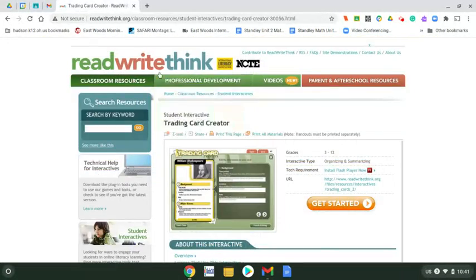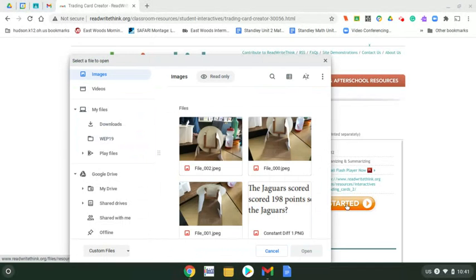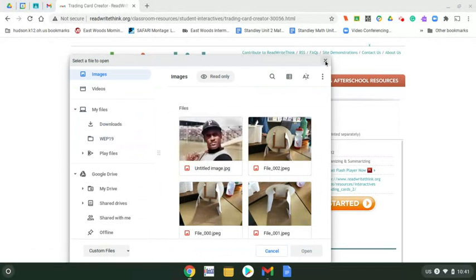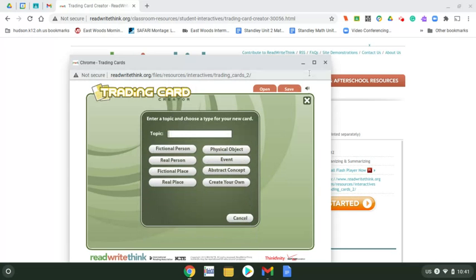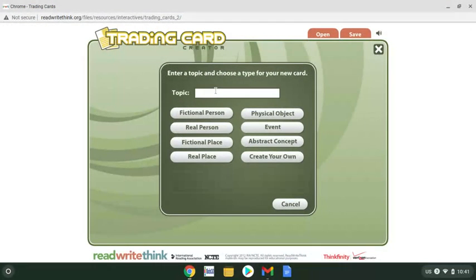To create your own card, I've given you a link to a tool called the Trading Card Creator. You'll need to get started - it might ask you to install Flash Player, so try clicking that and see if it works. You'll put your name because that's who's creating the card.